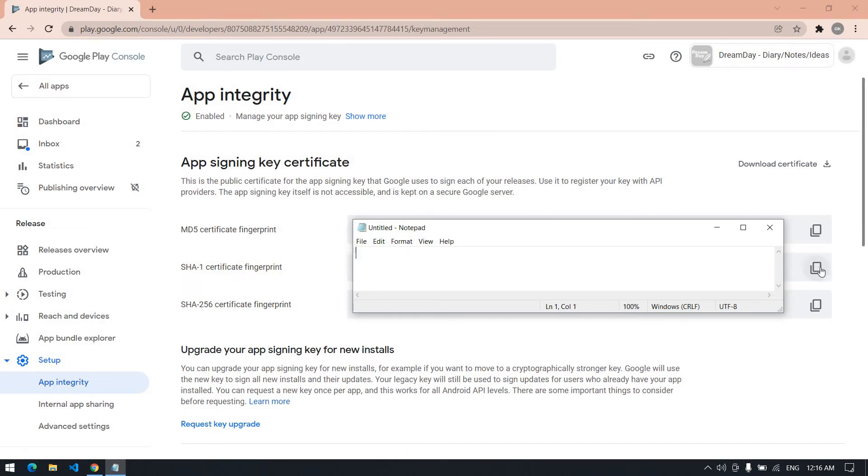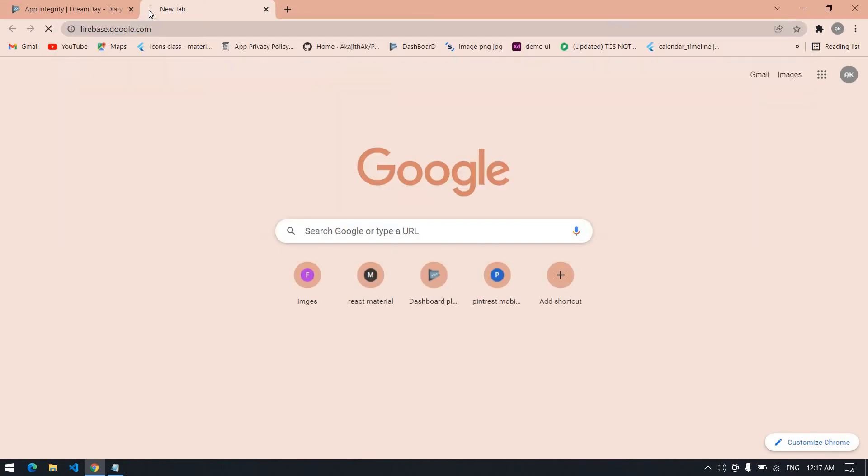If you click this icon it will copy. And then you open Firebase.